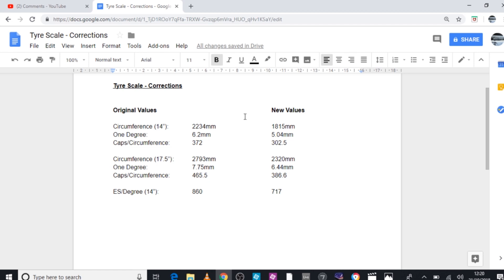So then obviously you've got the adjusted figures for the 17 and a half inch tire. Same again, everything's a bit lower. From 2793 to 2320 on the circumference, from 7.75 millimeters per degree to 6.44 millimeters per degree, and then the number of caps originally I'd stated it as 465.5, it's now 386.6.